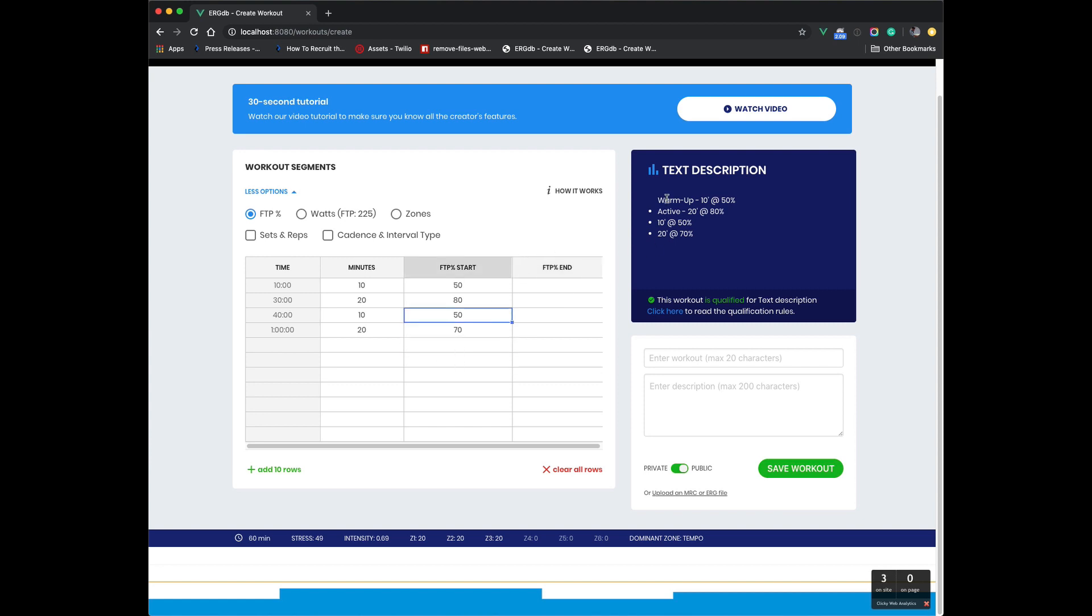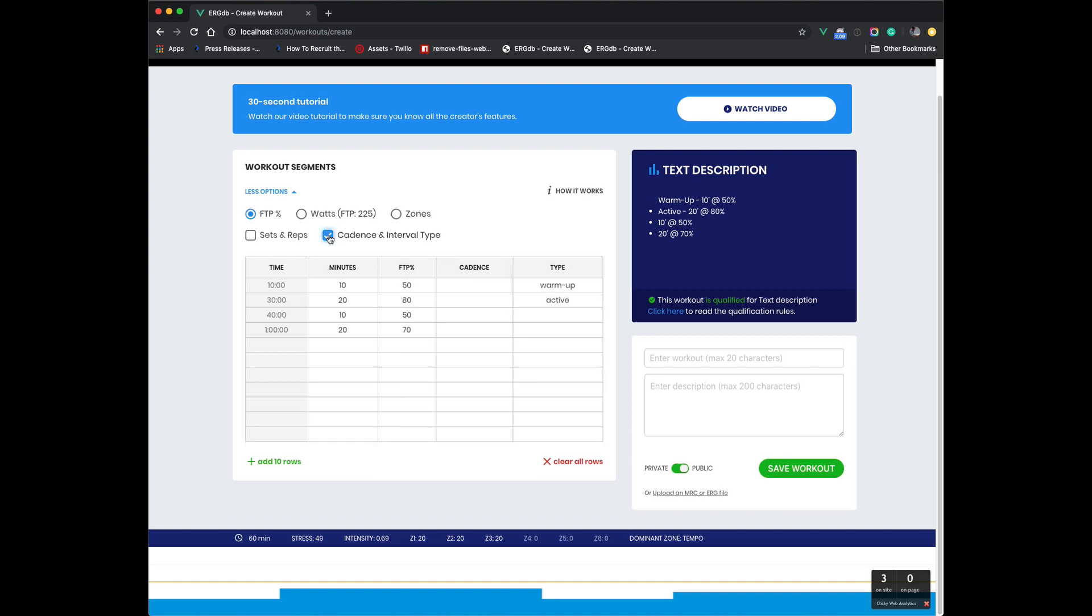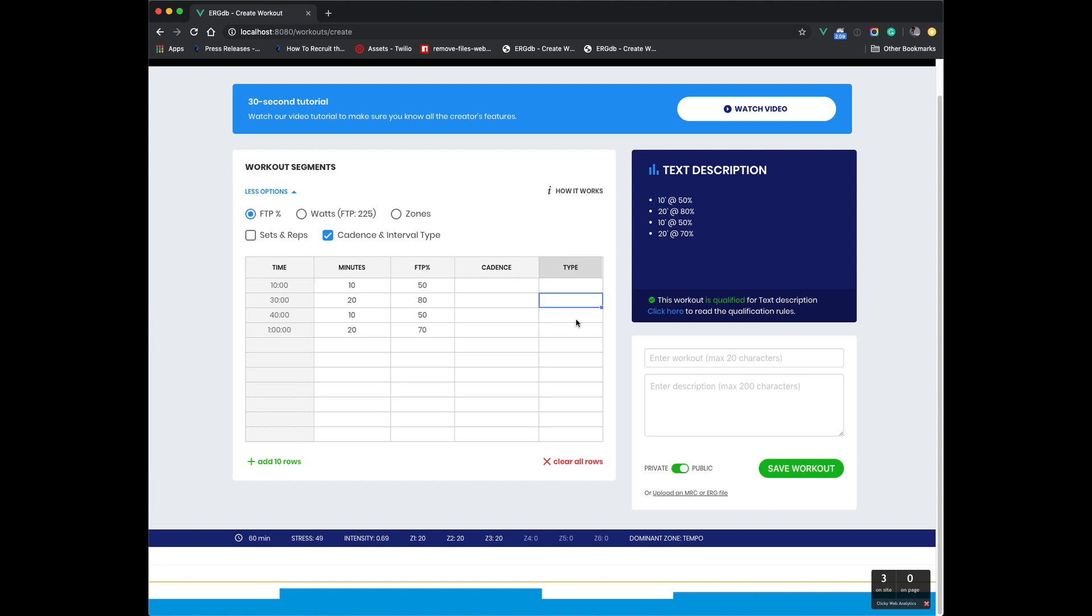So now you can also see our text descriptions. It says there's a warm up for 10 minutes at 50%. Then you're active for 80%. There's actually some hidden values here. I'll click on Cadence and Interval that we defaulted to, and we stuck warm up in there and active. So you can see these in the text descriptions. You can leave them blank if you want.